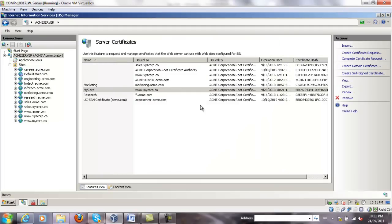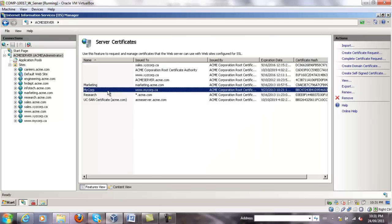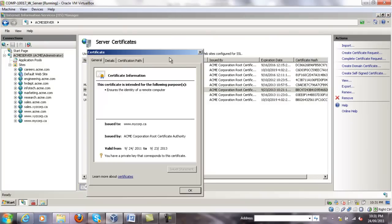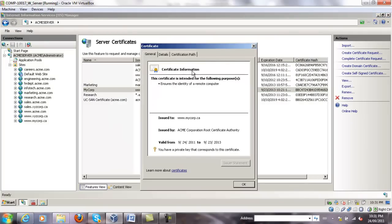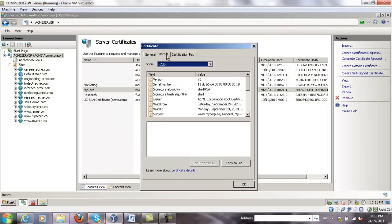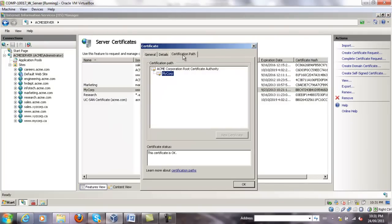And you should see the certificate at this point. If you double click on it, you'll be able to see all the details of the certificate as discussed earlier.